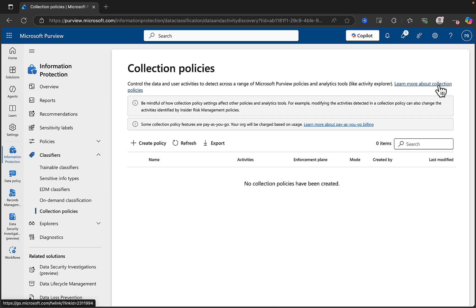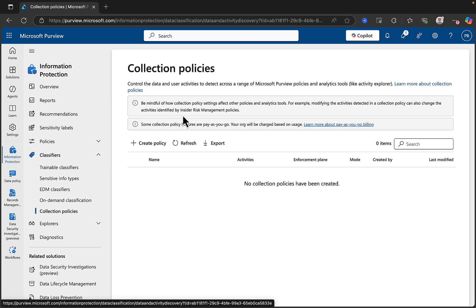And as ever, there are links to learn documentation about what Collection Policies is all about. We do have some informational alerts here, which are telling us to be mindful of how Collection Policy settings affect other policies and analytics tools. For example, modifying the activities detected in a Collection Policy can also change the activities identified in an Insider Risk Management Policy.